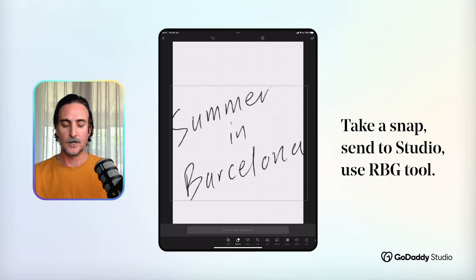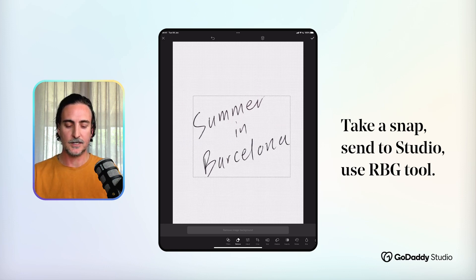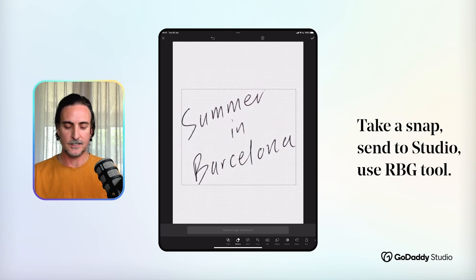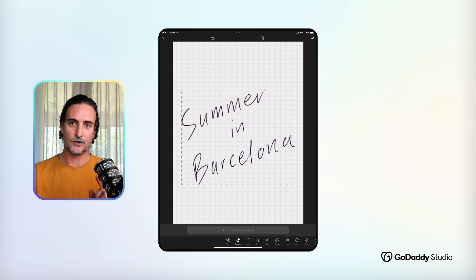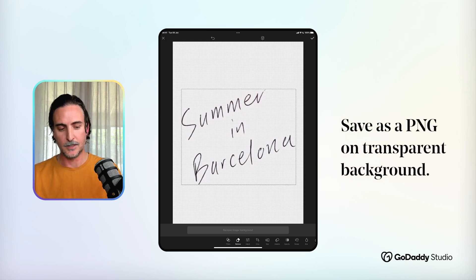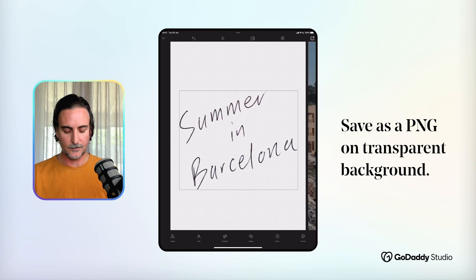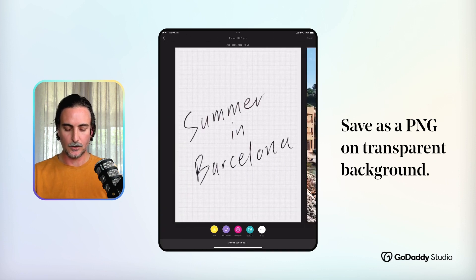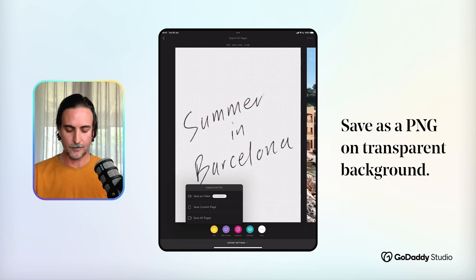You can cut out your handwriting in fine detail. The trick to applying this to your posts in order to personalize them is to save it as a PNG on a transparent background.